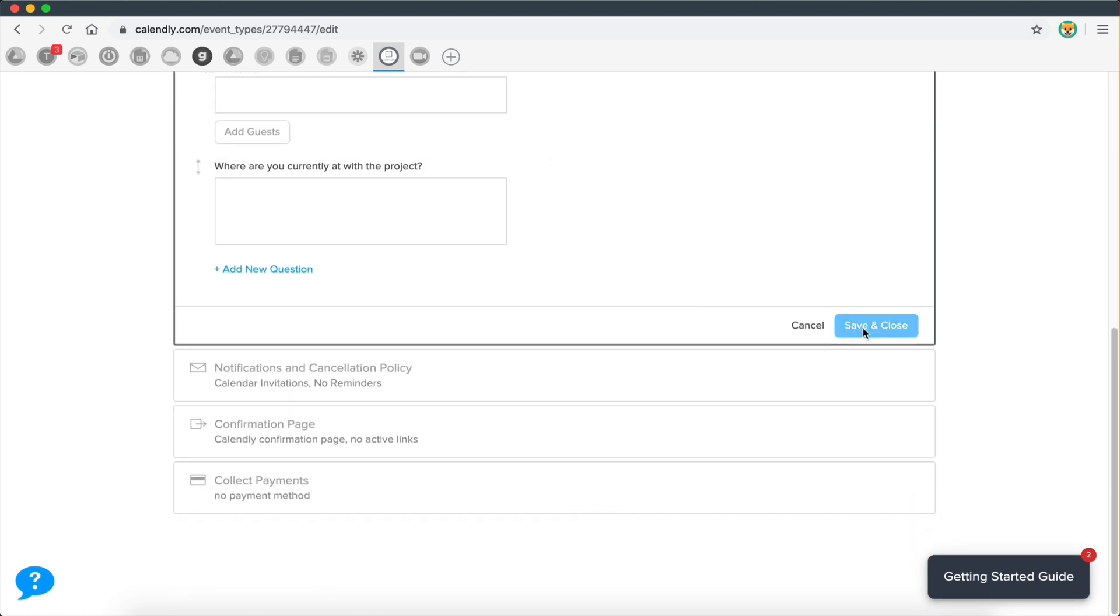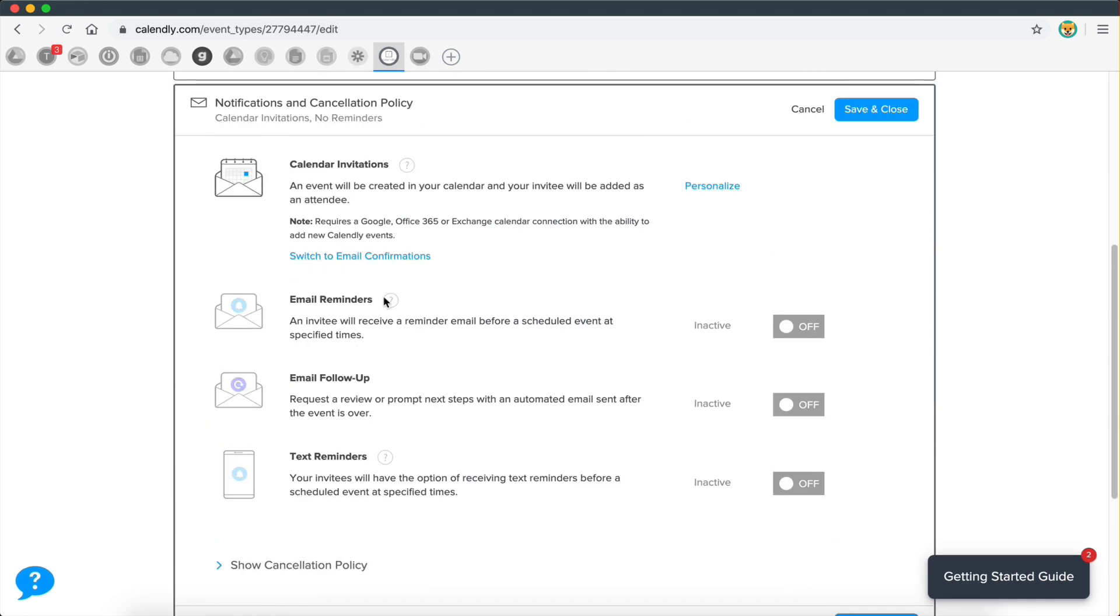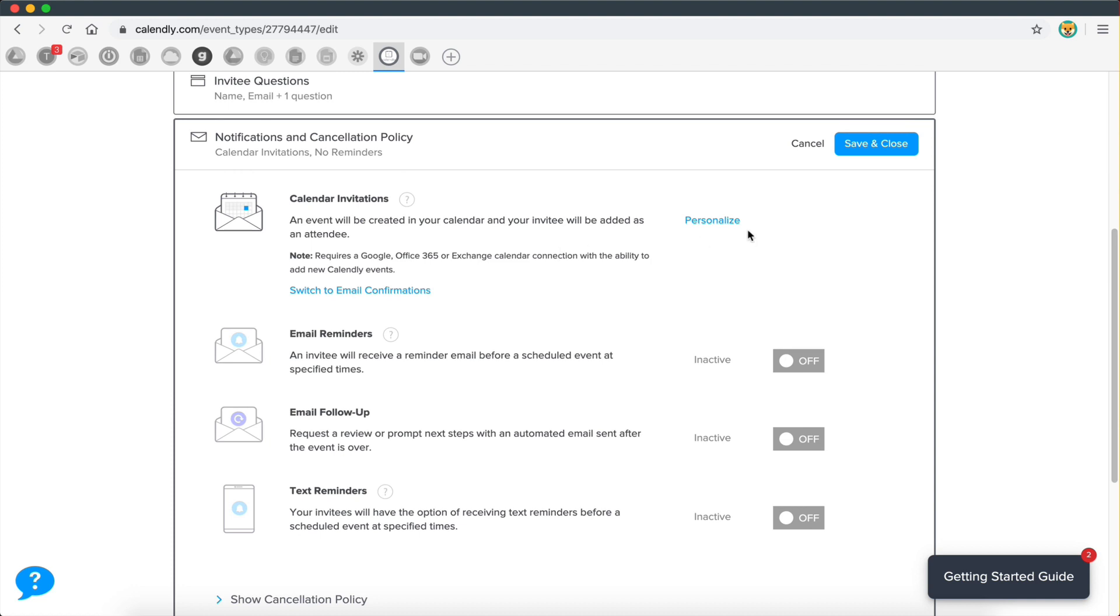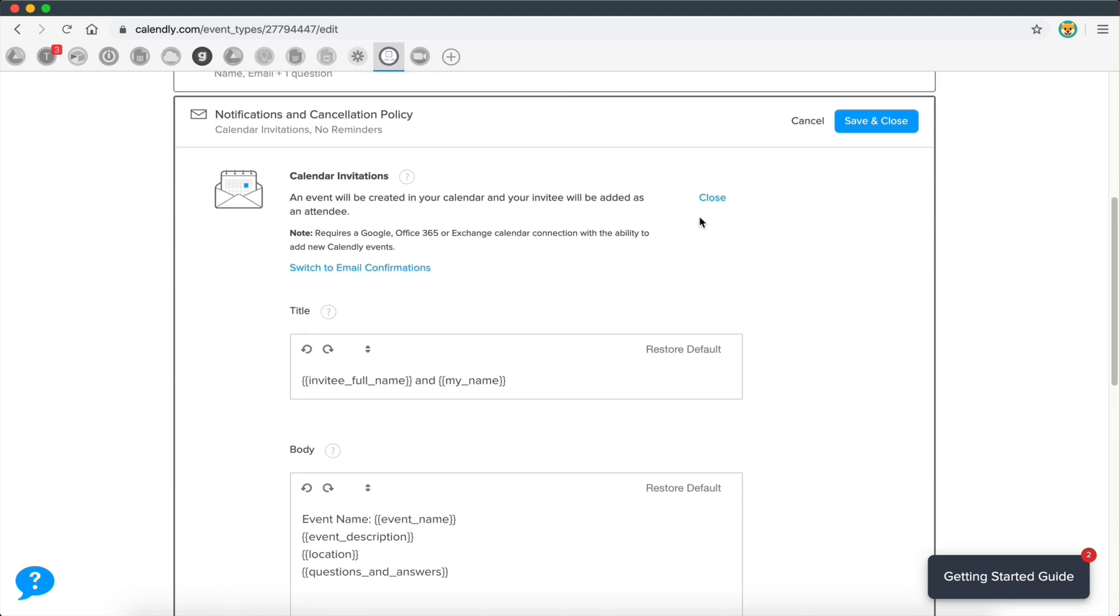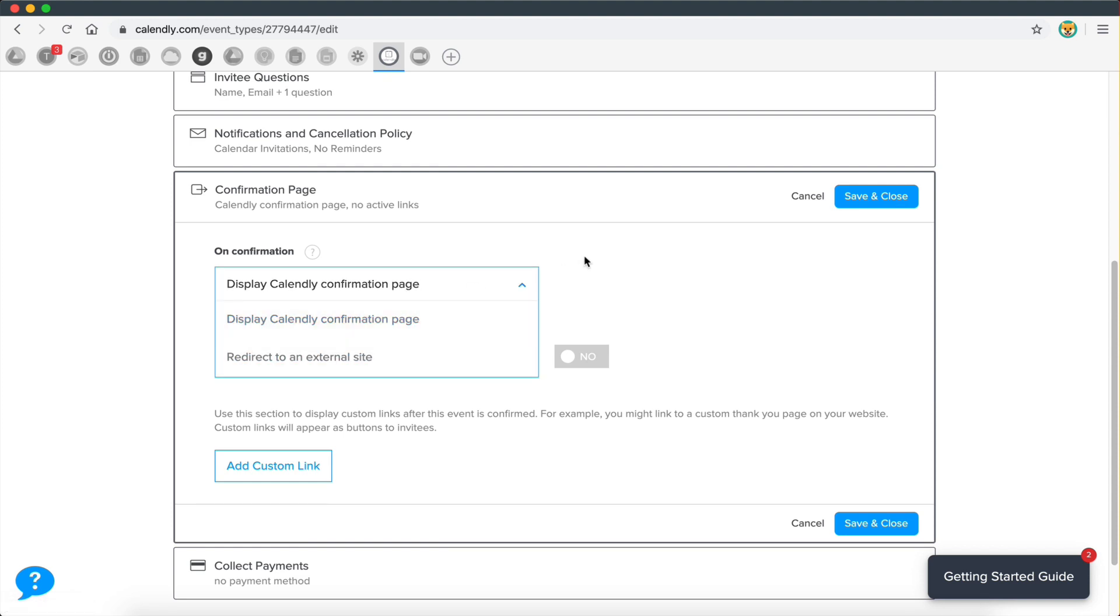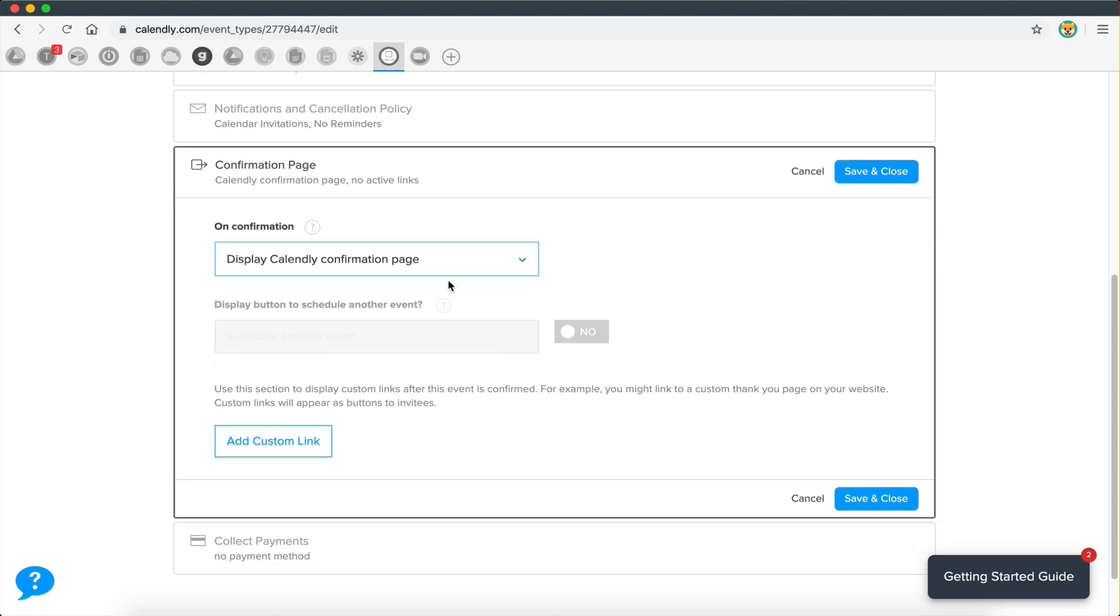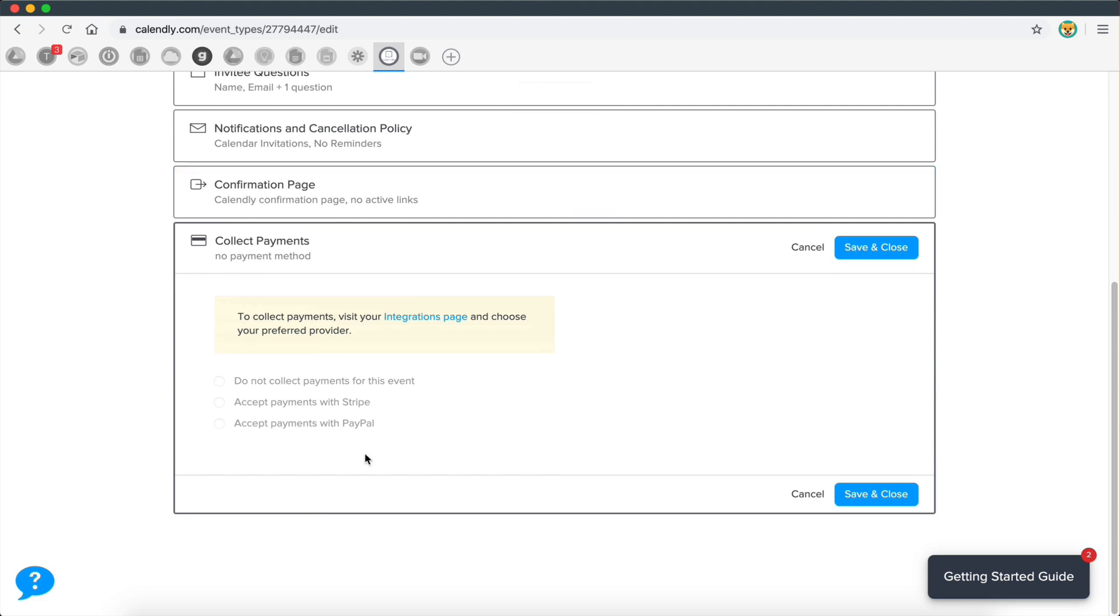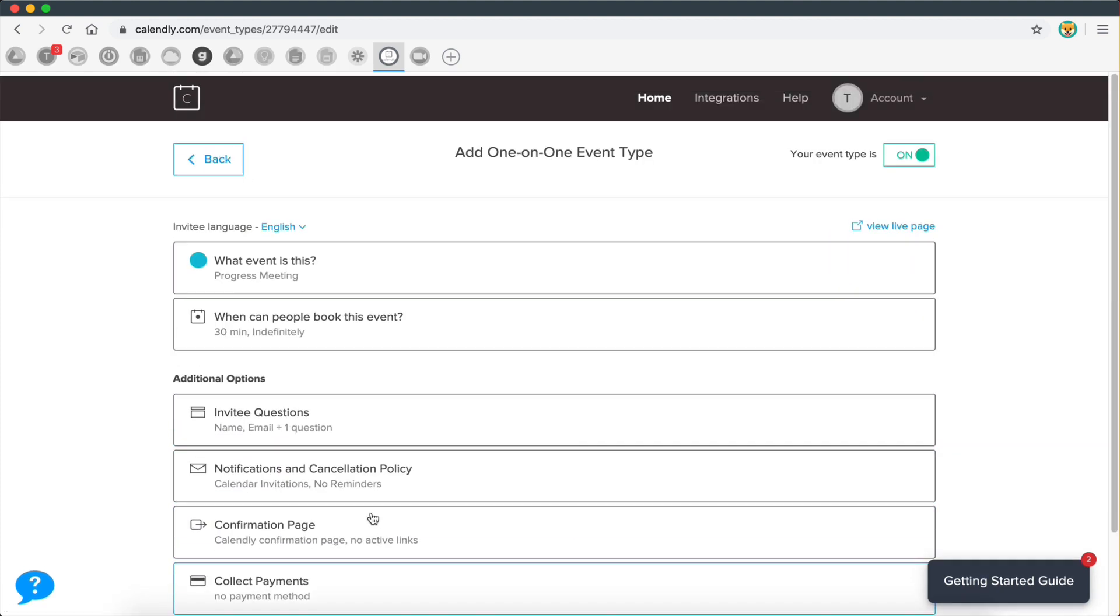And then you can have some notifications, email reminders, email follow-ups, text reminders, so many different notifications you can have, and then you can even personalize the notifications. So that's really powerful as well. And then finally, the confirmation page is where you send the customer after they sign up for the event. So you can redirect them to your website, or you can just show them the default Calendly page. Also with Calendly, you can collect payments. So if you want to have paid meetings where you charge a fee, you can connect your Stripe account, you can connect your PayPal account. I believe this is a paid feature, so you have to upgrade, but yeah, that's possible.